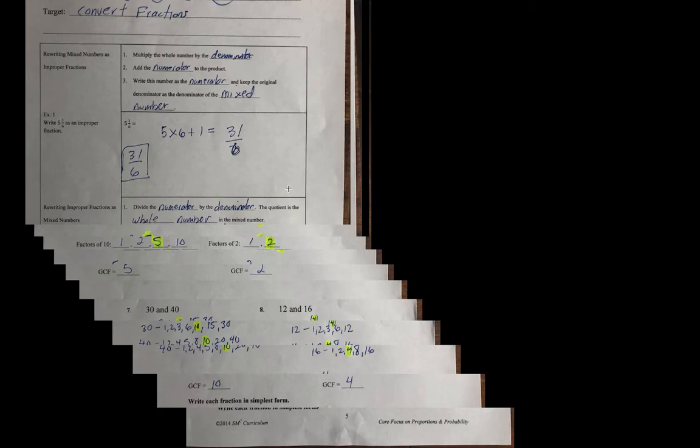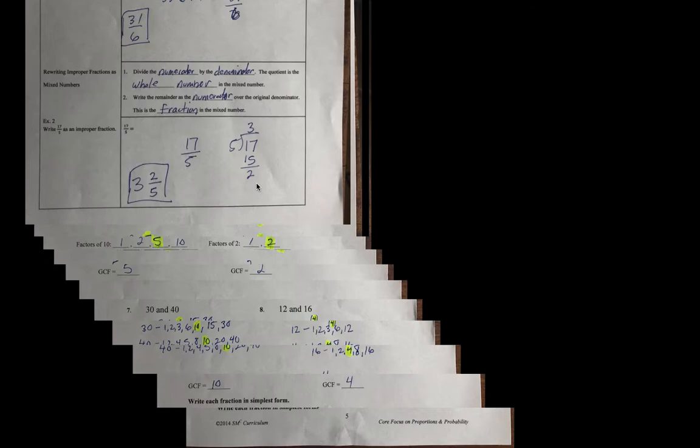So, an example, 5 and 1 sixth is 6 times 5, 5 times 6, which is 30, plus 1 is 31, so it's 31 sixth. Now, to go the other direction, to write an improper fraction as a mixed number, then you divide the numerator by the denominator. The quotient is the whole number of the mixed number.